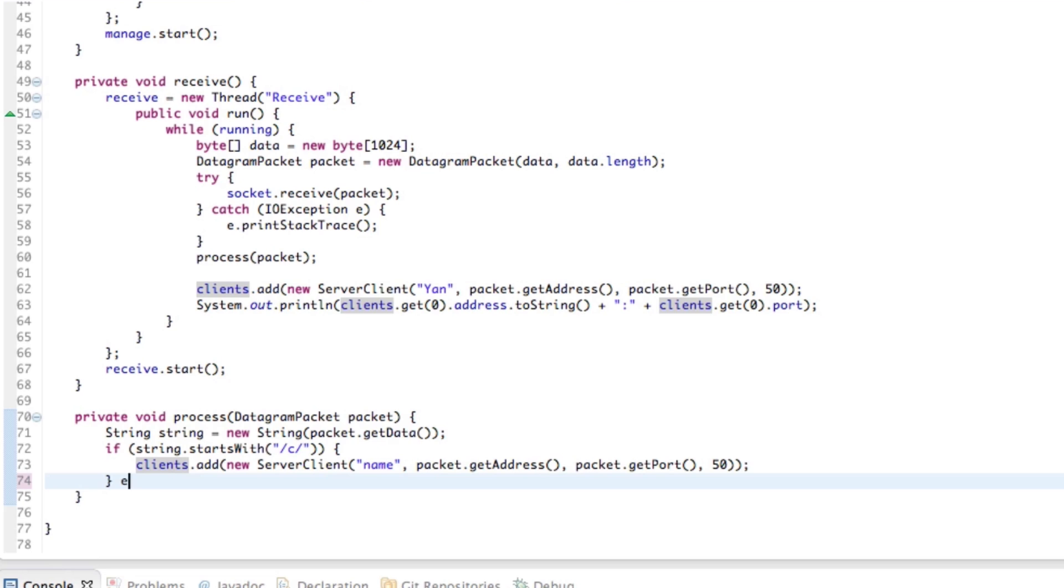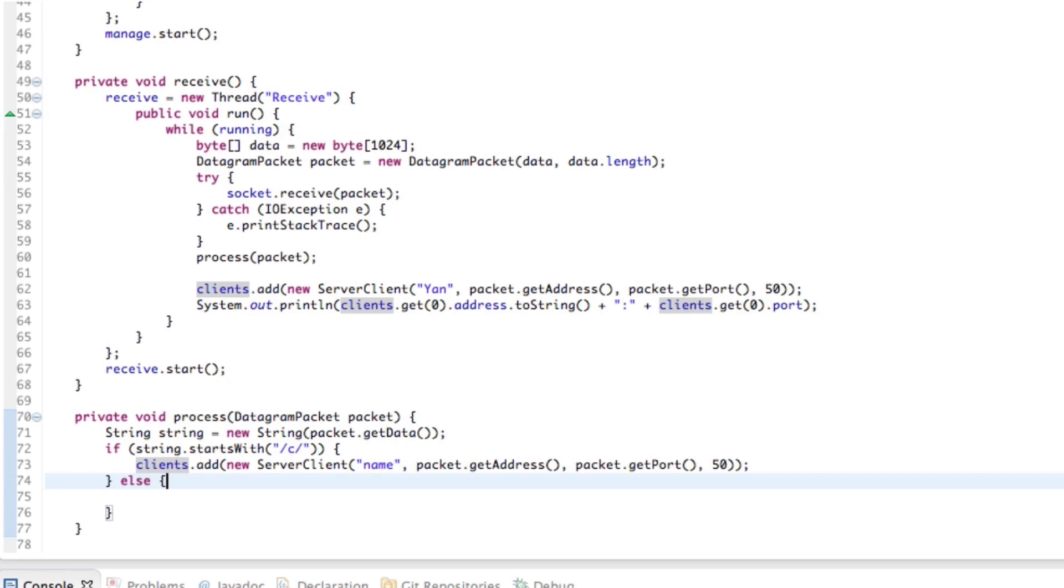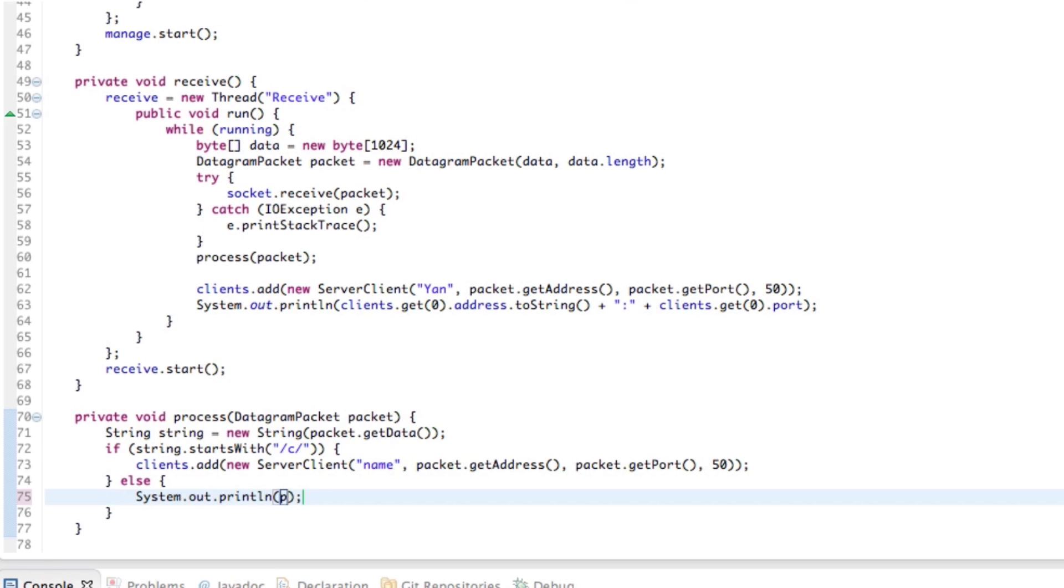And else, if it's nothing else, because we were in the added C right now as a unique kind of identifier. If it's anything else, then I guess that it's just an actual message. So we could just print out string to the console, just to see what's going on. Right.